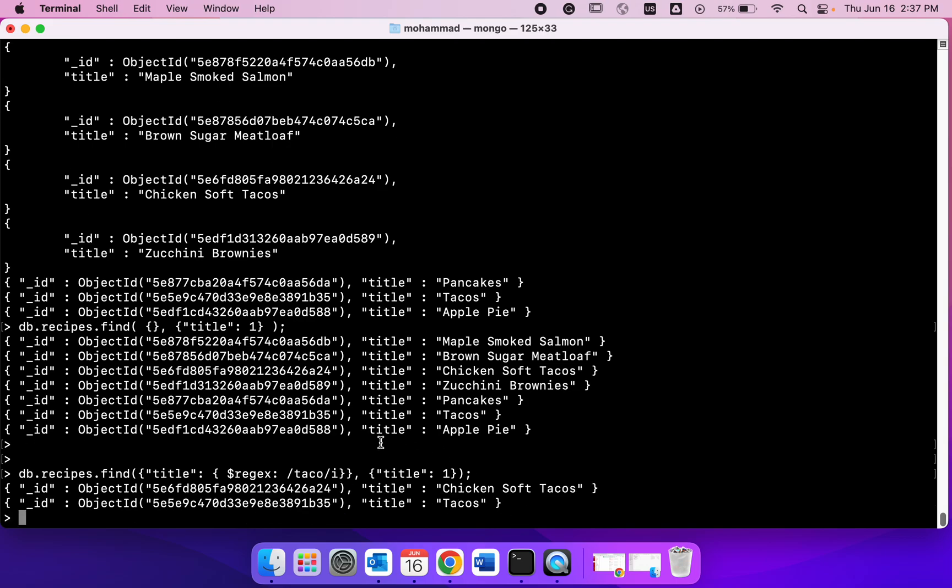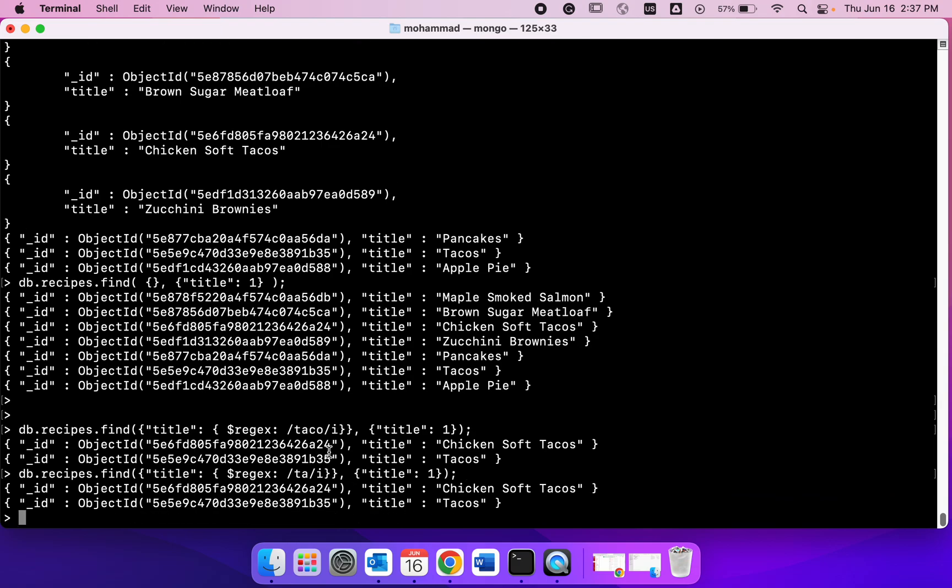And that's what happened. We did a regular expression match. We could also instead of saying taco, say ta, and we still got this back as ta was matched to these two documents titles. This is another way to get find to search for particular documents in the collection or database.